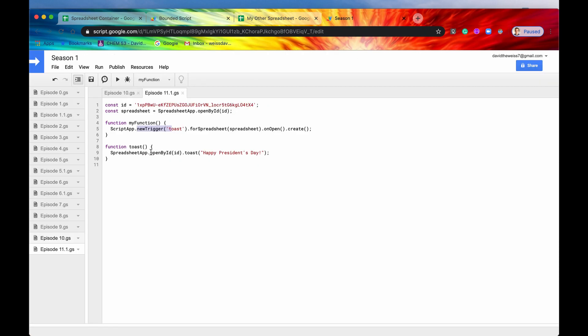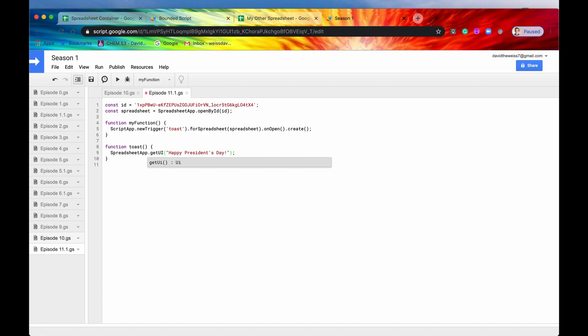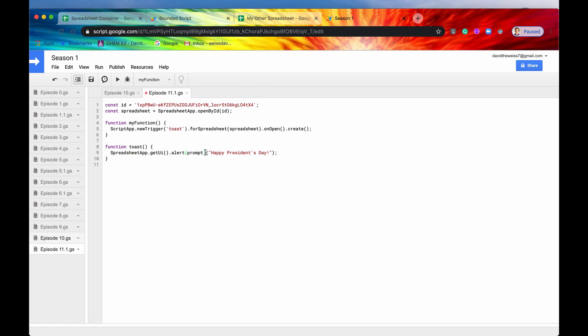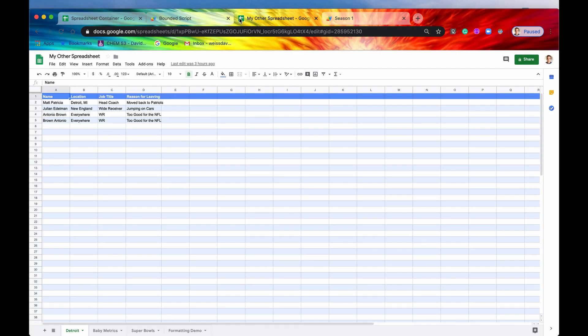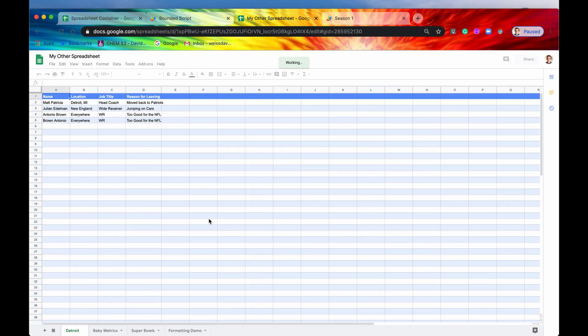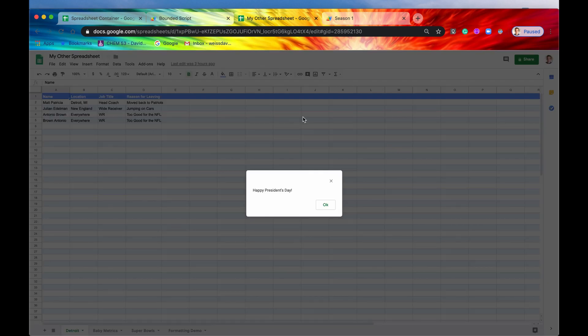So this works as well with things like alerts. So if we say get UI, and then we say alert. And here's our prompt right here. Hit Save. And we run the function, we didn't have to run that again, but we did anyways. So let's just see if we refresh the page. And we should get an alert that appears momentarily. And there it is.